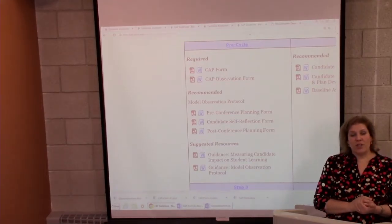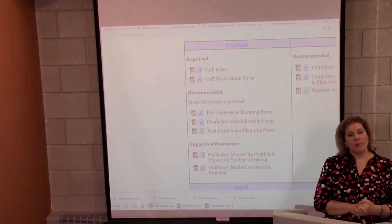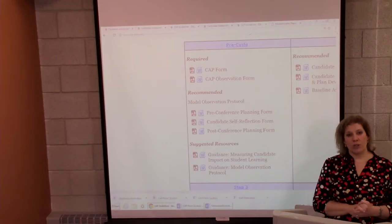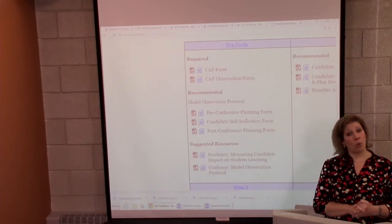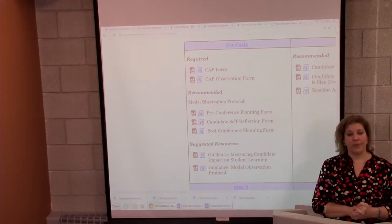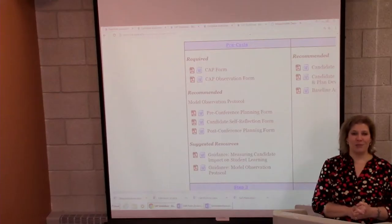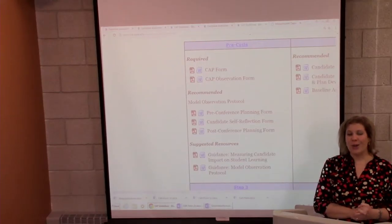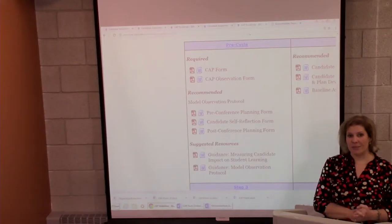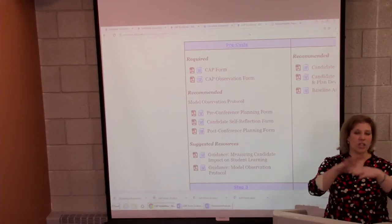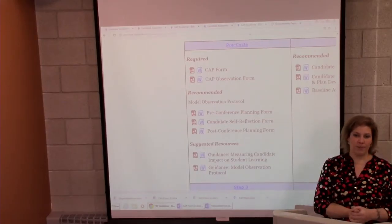The supervising practitioner may only provide feedback on the one or two CAP elements that have been identified as required for each observation. You, the program supervisor, should make a good effort to fill in content on every single one of the six CAP elements. That will really hold you in good stead when you get to the formative and summative assessments because you'll need to look at all those observation notes later.